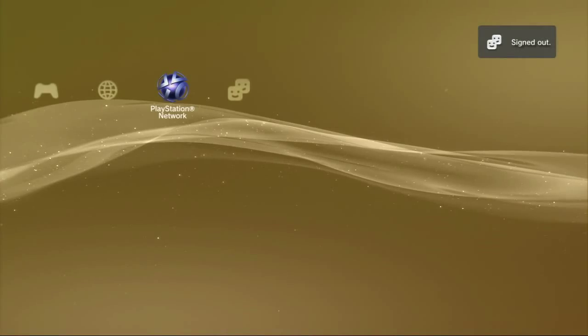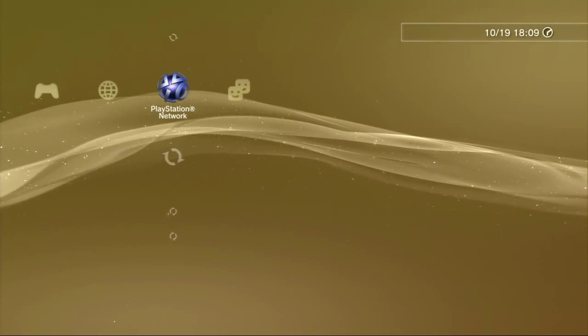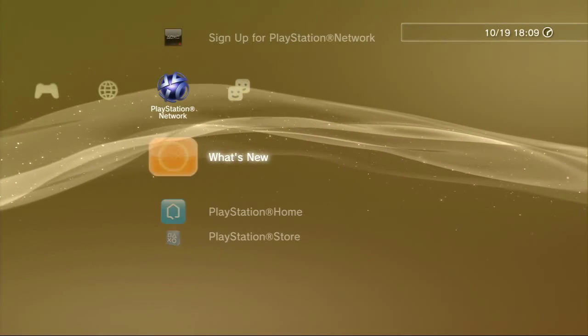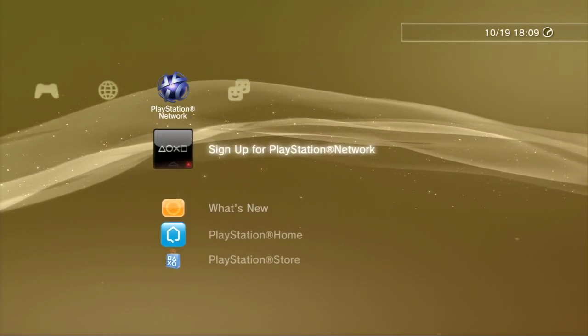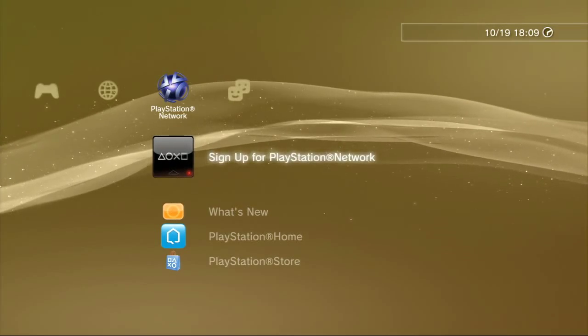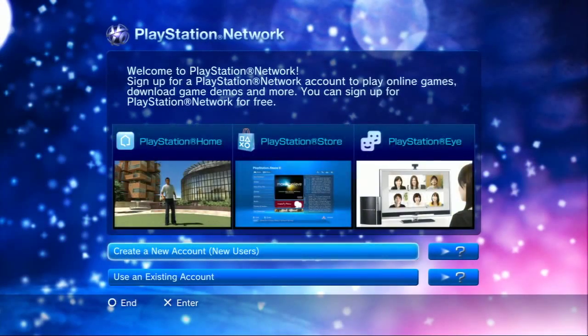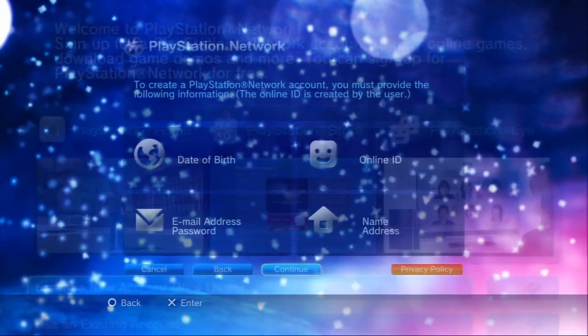The first thing you want to do is log into it. It's going to ask you to sign up for the network. So you go there. First thing - this is all in English. So just create a new account.